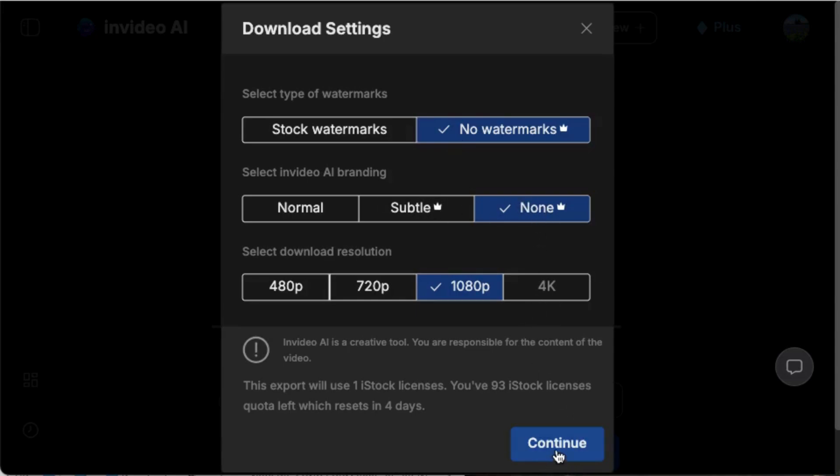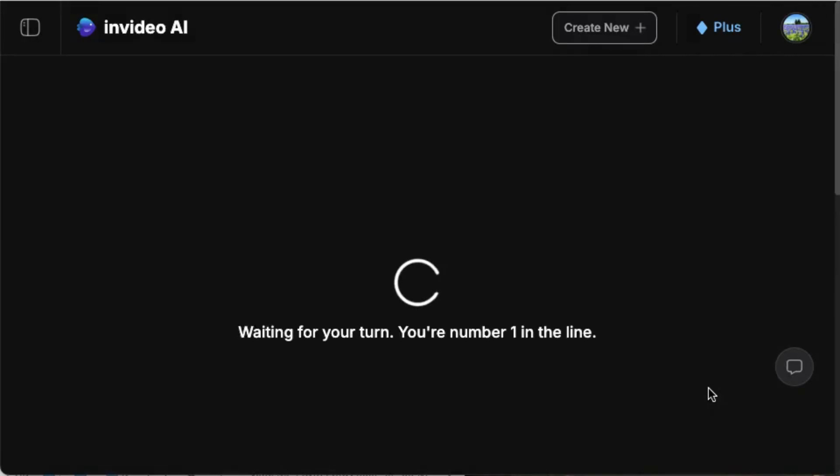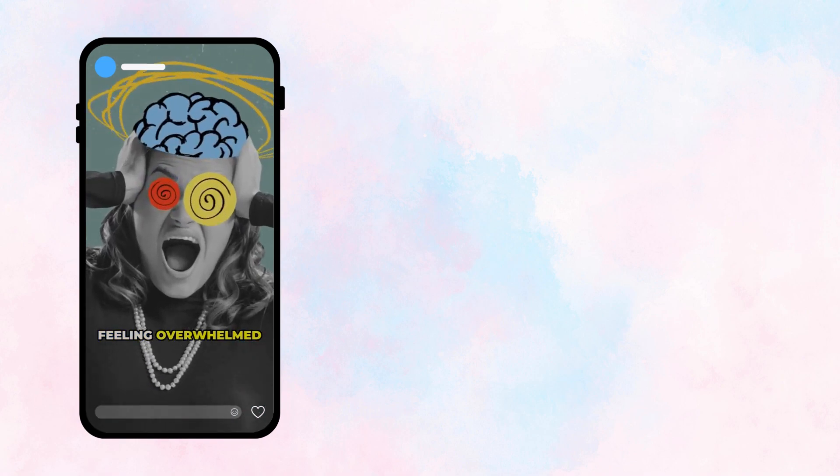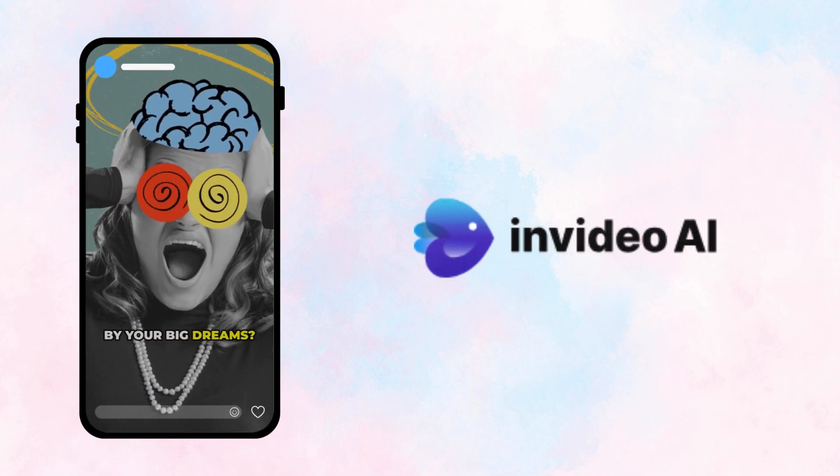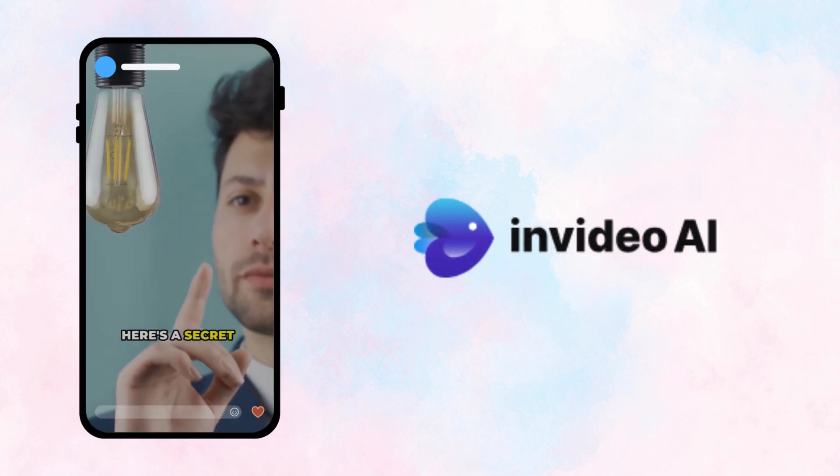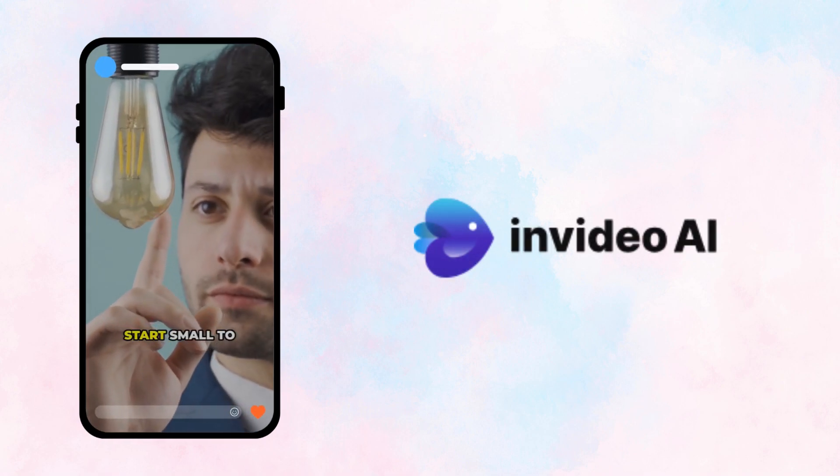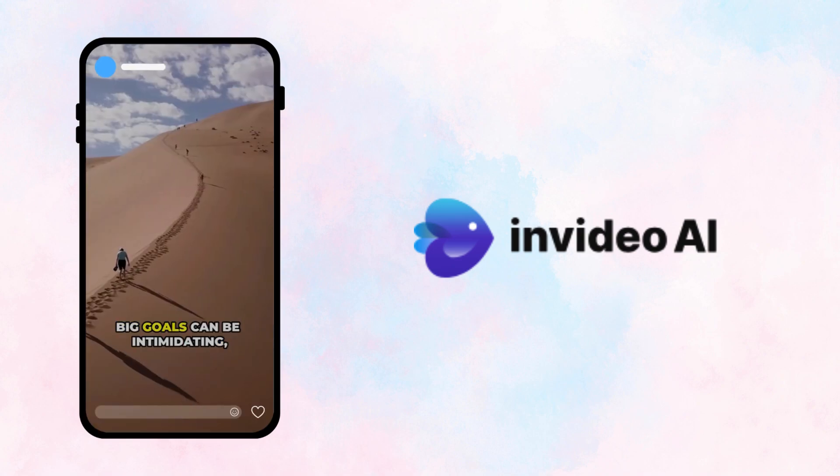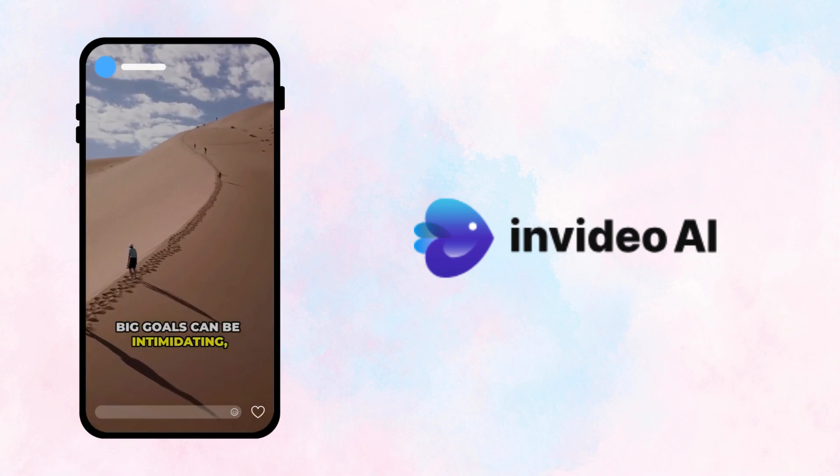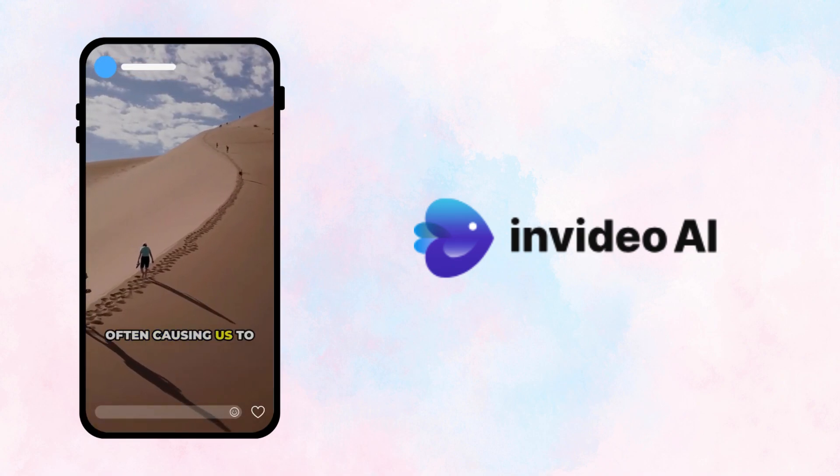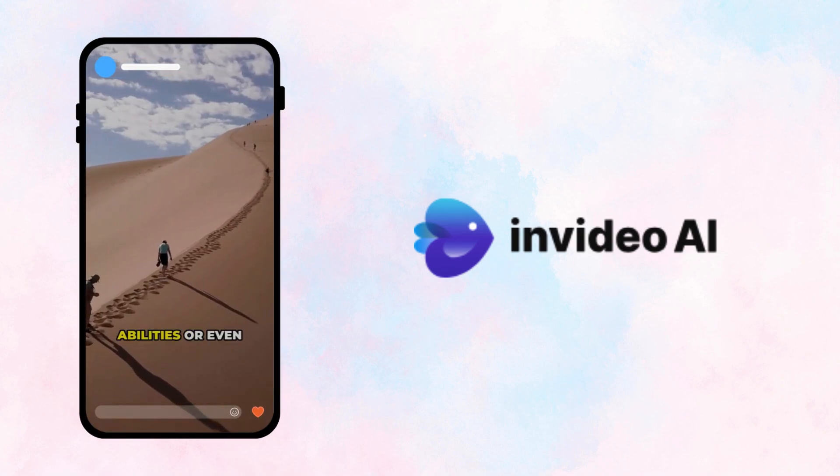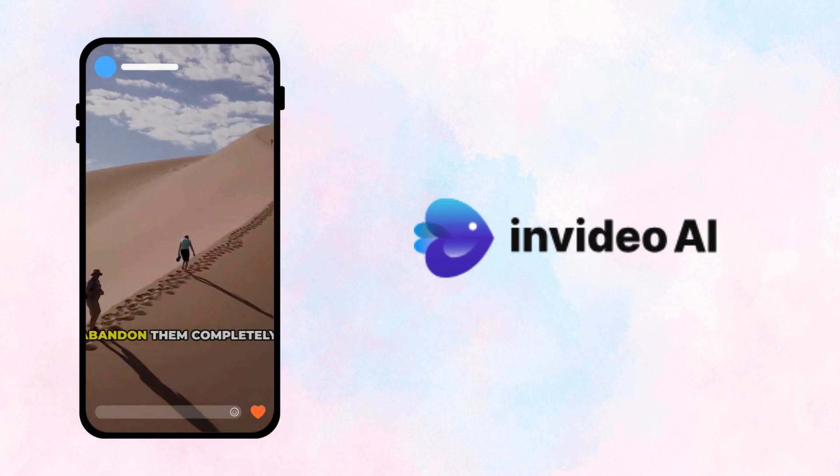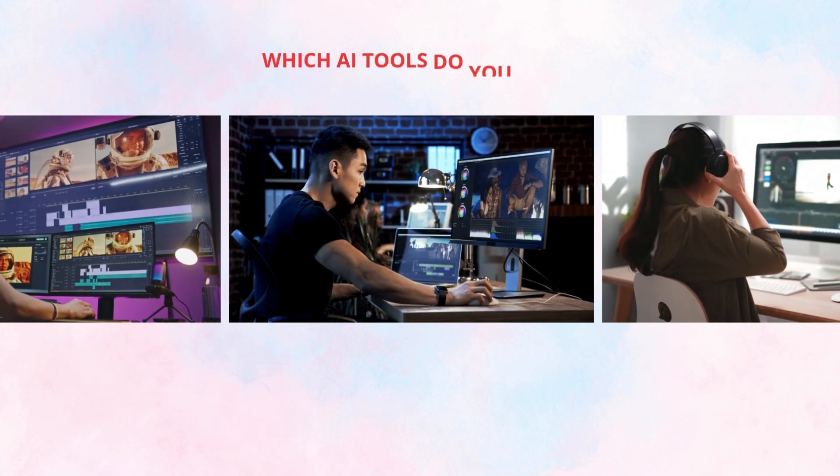Want to try it yourself? Click the link below and start creating with InVideo AI today. It's fast, powerful, and honestly fun.